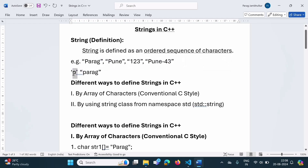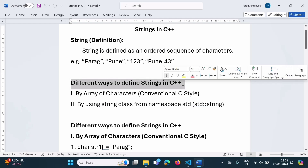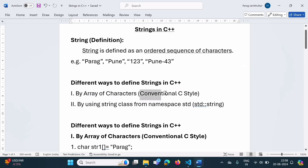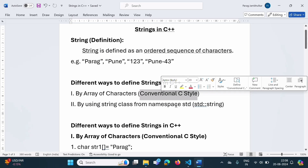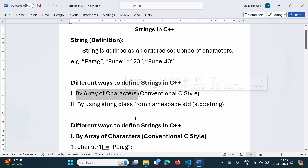Now we will see what are the different ways to define strings in C++ programming language. There are basically two ways. One way is by array of characters — this is the conventional C style. C++ is an upgraded version of C language; C++ has originated from C language. In C language, a string is considered as an array of characters, so in C++ also we can define a string as an array of characters. We will see some examples. The second way is by using the string class, which is defined in namespace std.